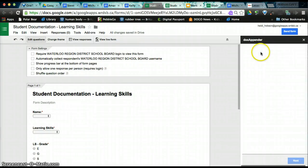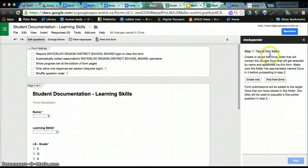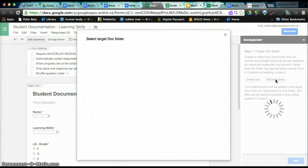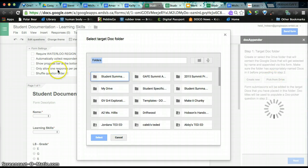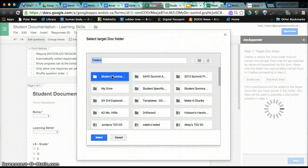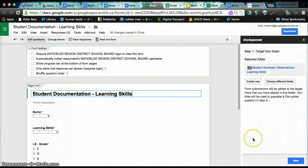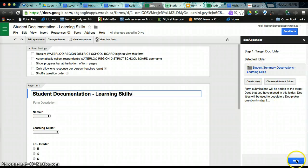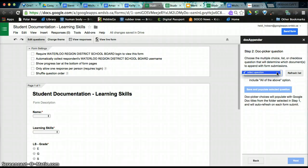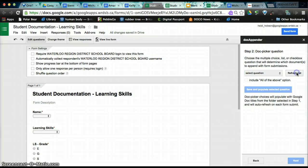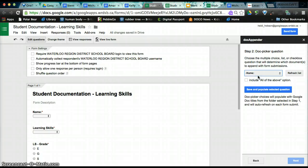When you do that, you'll get a working button and you will get a sidebar menu here. So we need to create, or excuse me, find the document folder. So we're going to pick a folder from our drive. And this is the folder of student documents that we just created. So we called it Student Summary Observations Learning Skills. So that's the one I'm going to select. And it's put it here. Now I'm going to click Next.